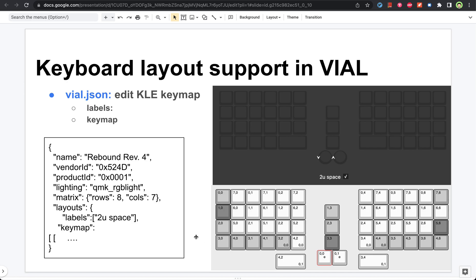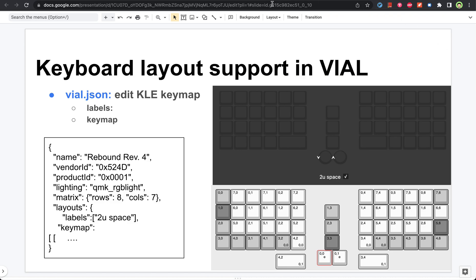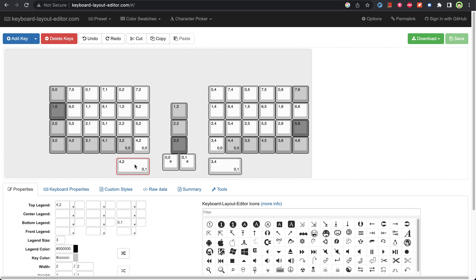I think that's all about this layout thing. So again, I'm assuming you know how VIAL compilation works and roughly how this KLE works. Let me show you.